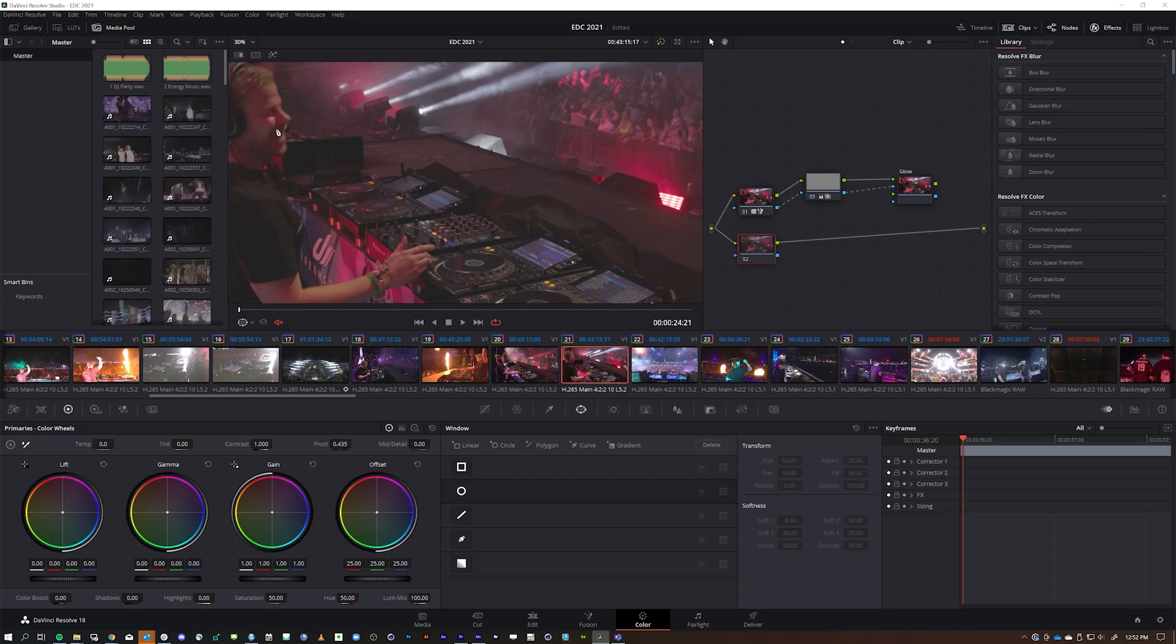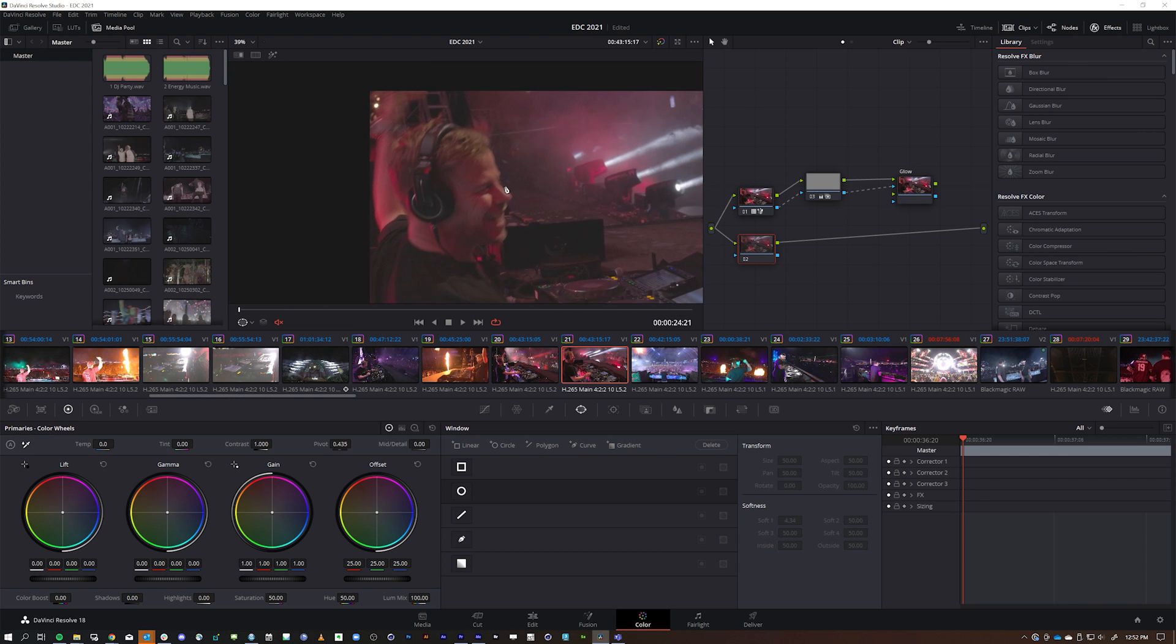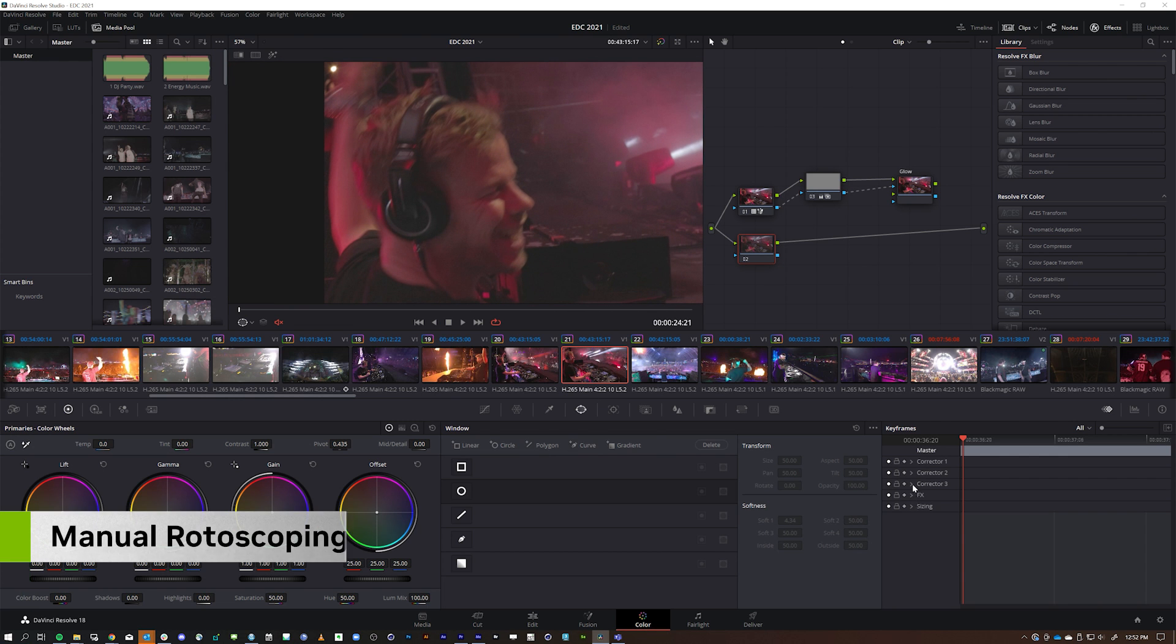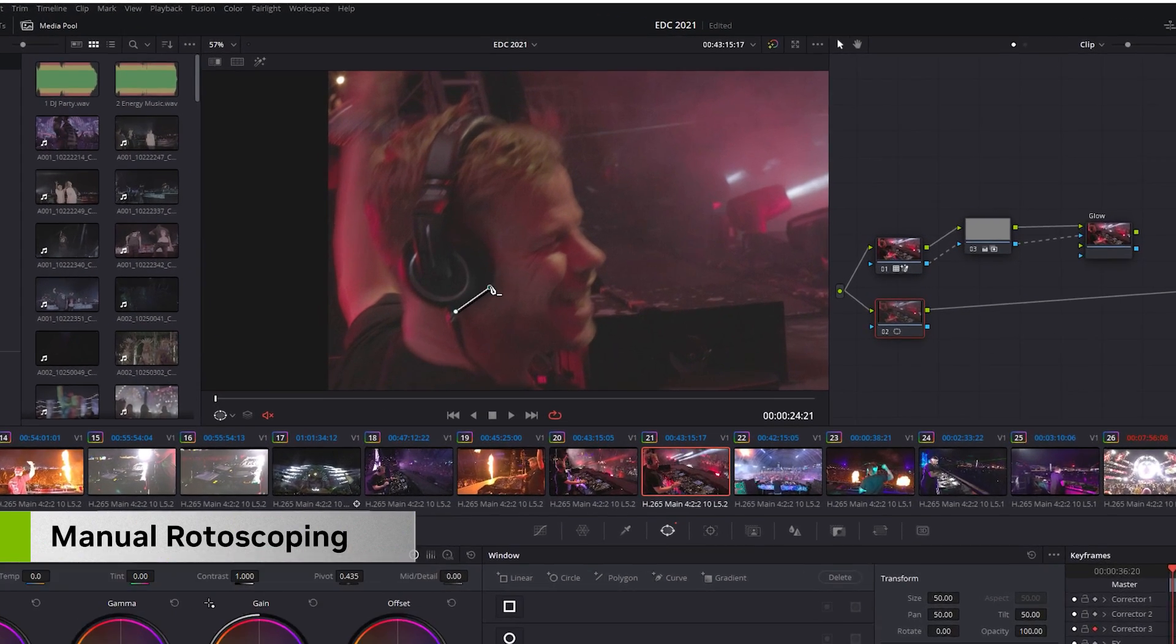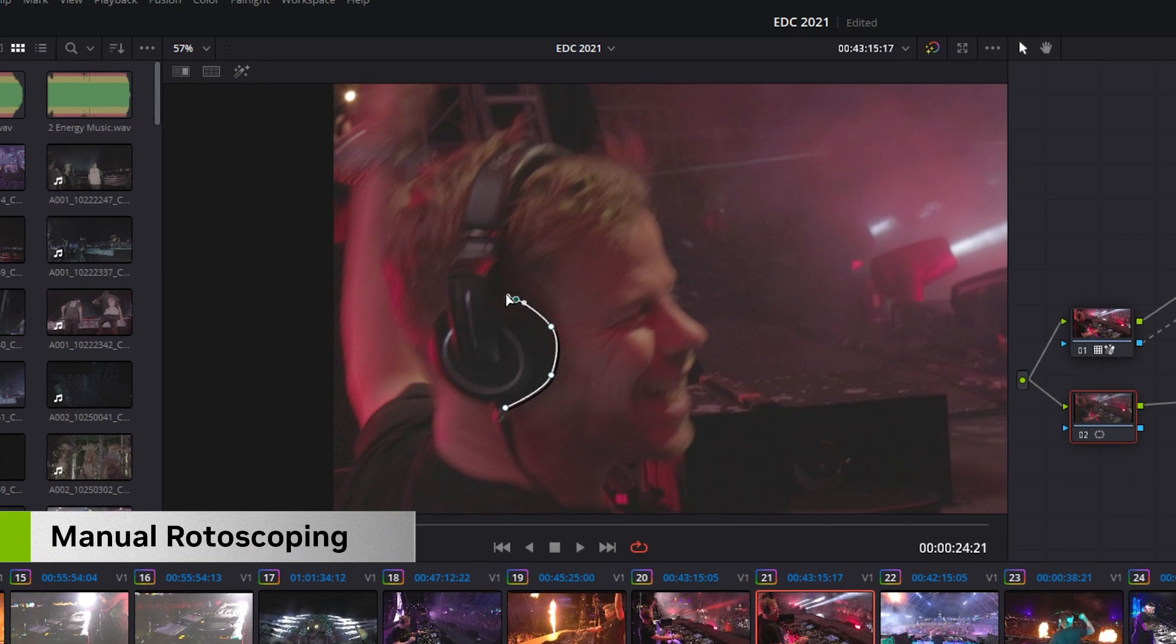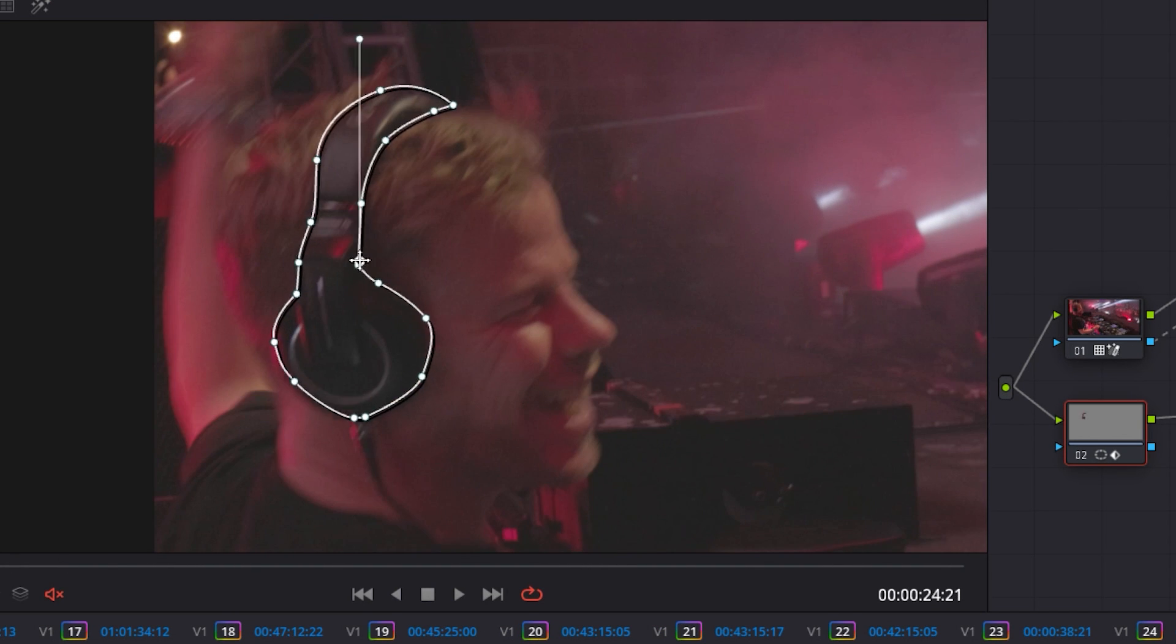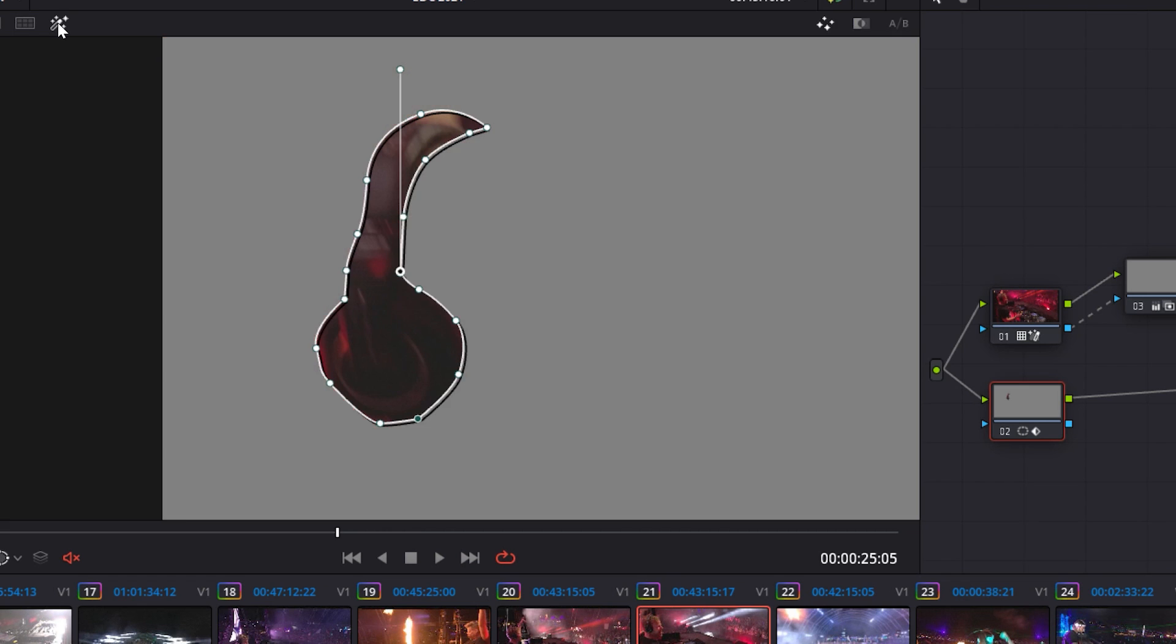It also automates tedious parts of the video editing process, helping editors stay in their creative flow. Rotoscoping, which is a method of highlighting an element in the shot, is just one example. This method done manually is a slow process because you need to do this frame by frame.